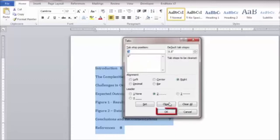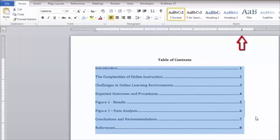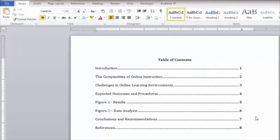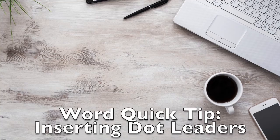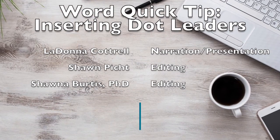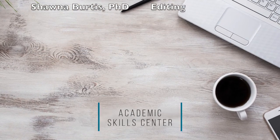Now click OK to close the box. As you can see, the tab position appears on the ruler and the dot leaders have been positioned to the left of the tab stop, which appears between the text separated on the page.